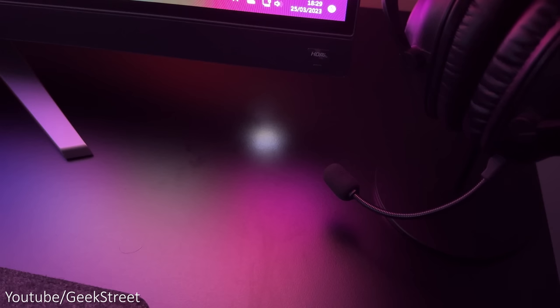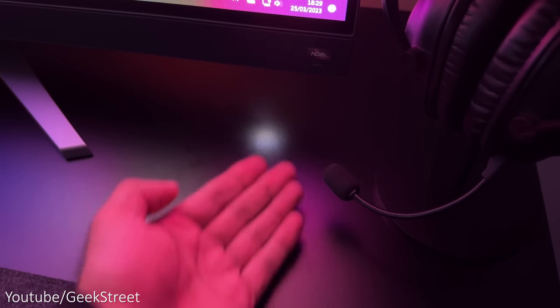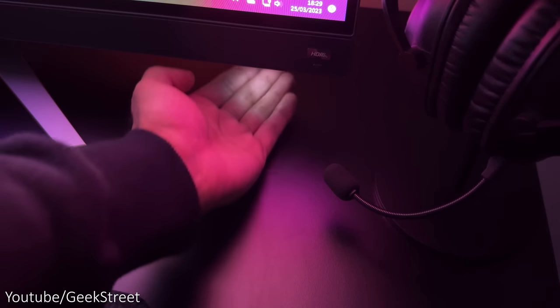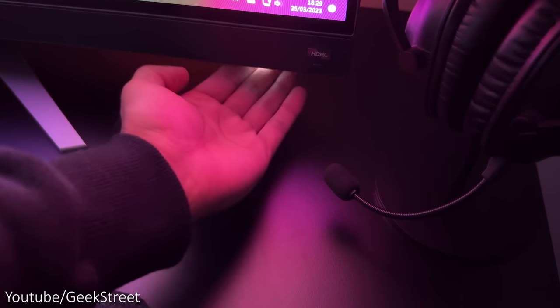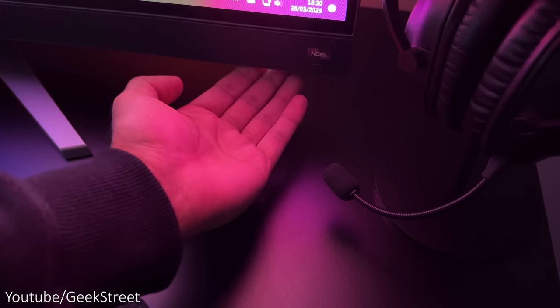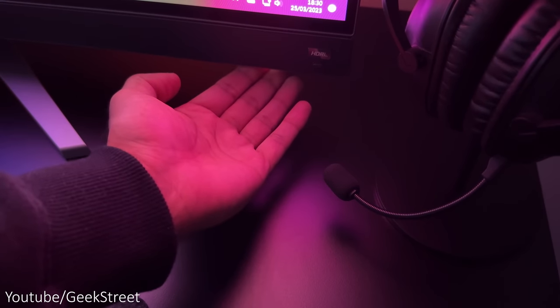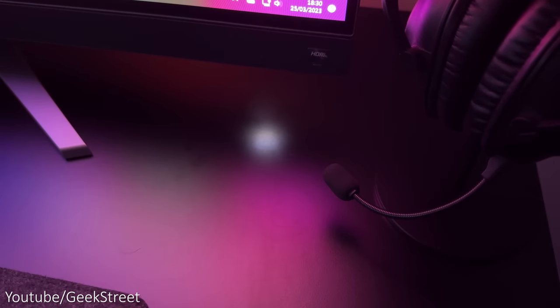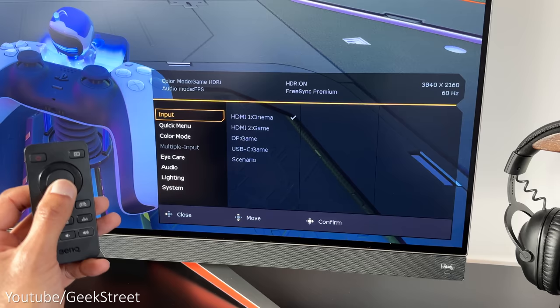The power button also has an LED on it which can be turned off via the menu, and I like this idea as it gives a quick reference point to where the button is without touching the monitor.